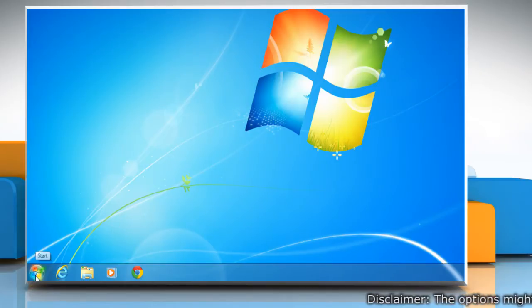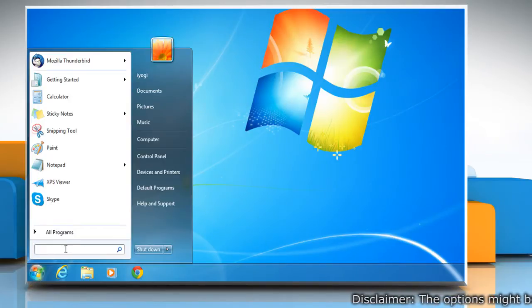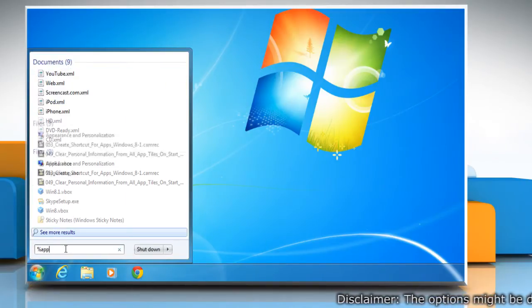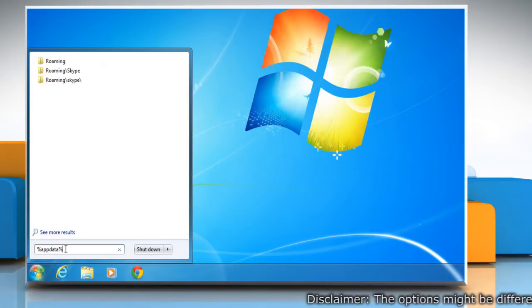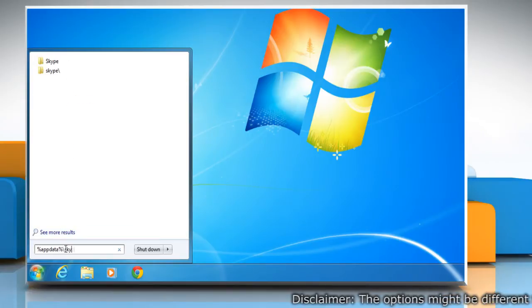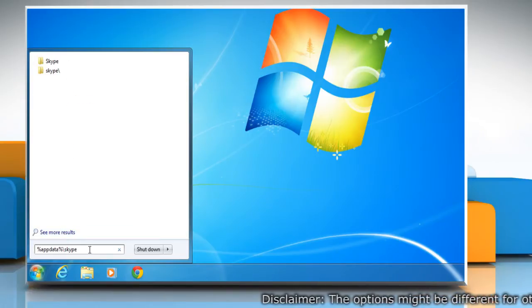Click on the Start button and type %appdata% backslash Skype in the search box and press Enter.